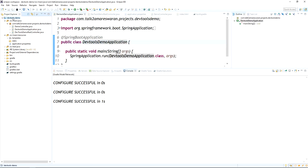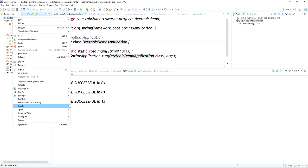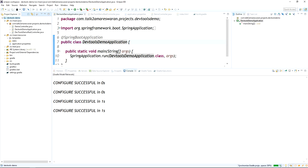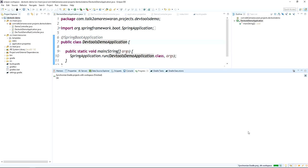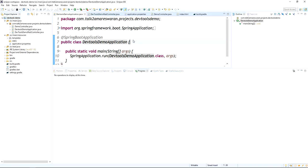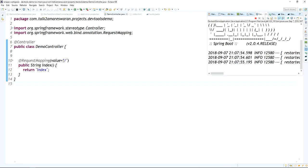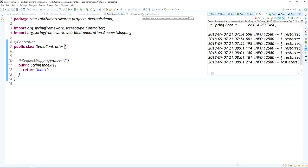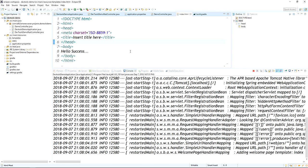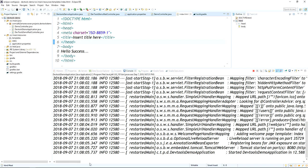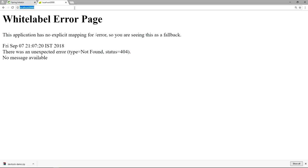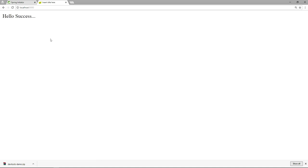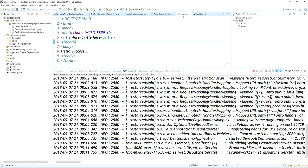First, refresh the Gradle project so the new Thymeleaf dependency syncs in the application. Then run the application again as a Java application. Now hitting the default URL '/' redirects the request to index.html. The application has started and the response shows 'Hello Success'.